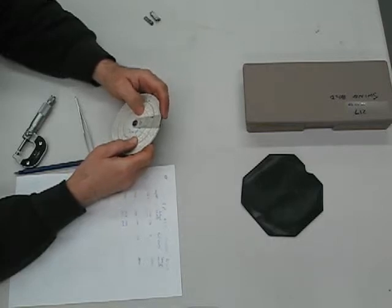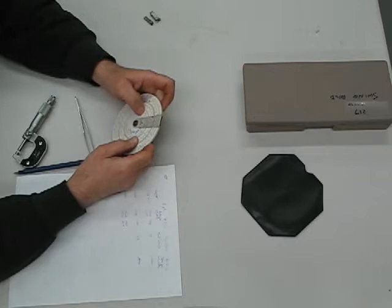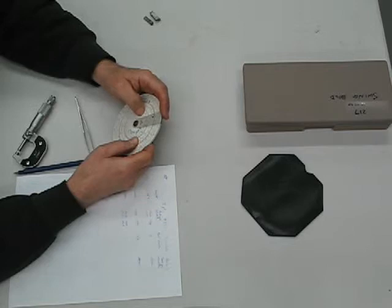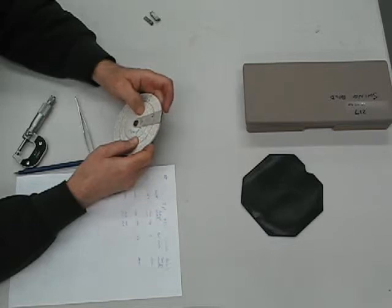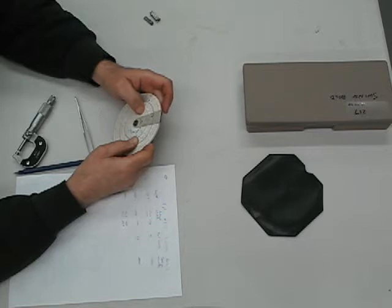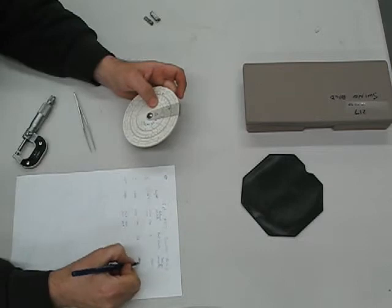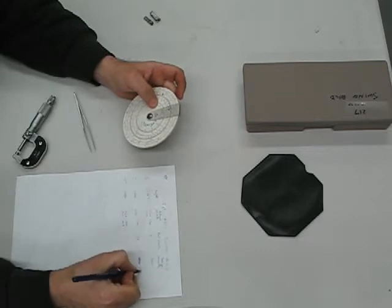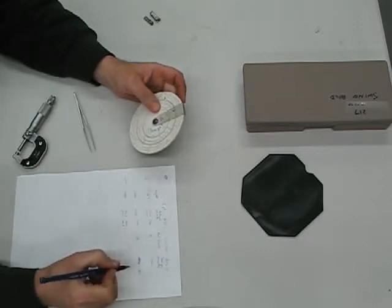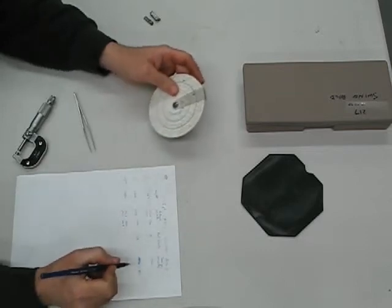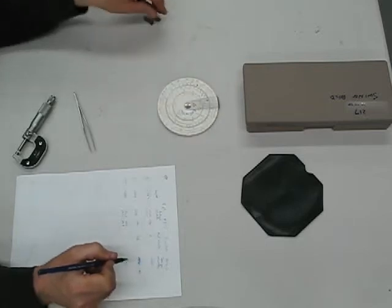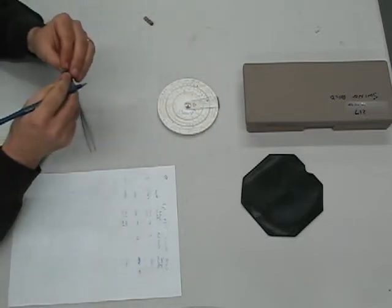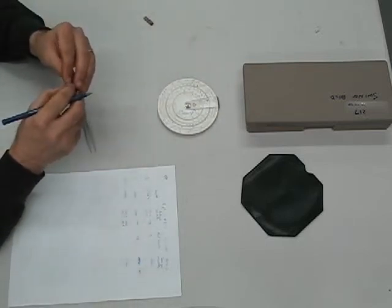And if I multiply that by 11, I get 0.1520, and I multiply it by 10 and a half, I get 0.1451.